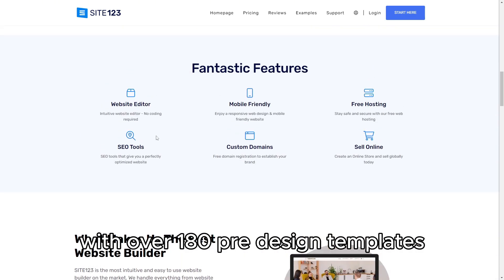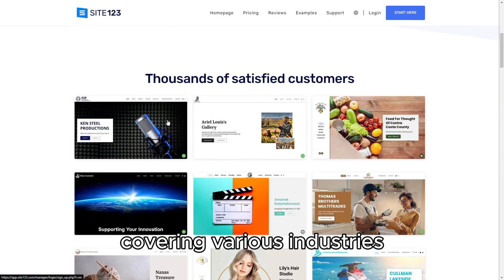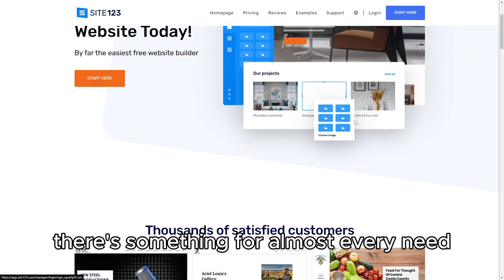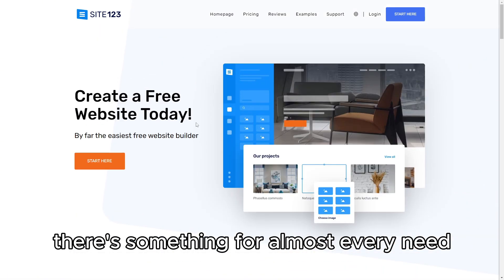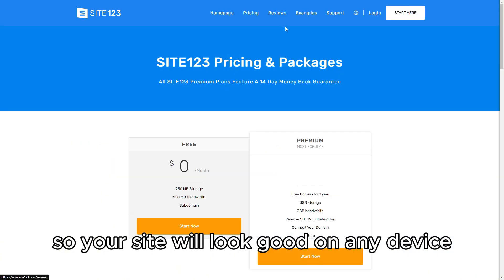With over 180 pre-designed templates covering various industries, there's something for almost every need. The templates are mobile responsive, so your site will look good on any device.